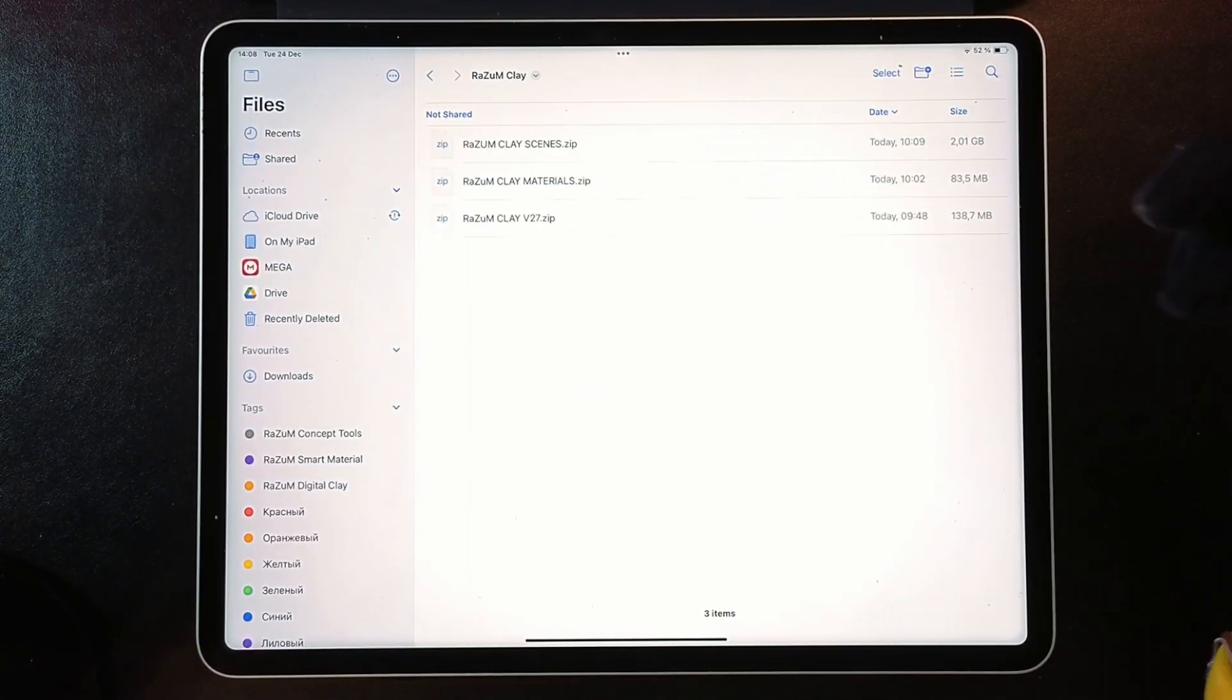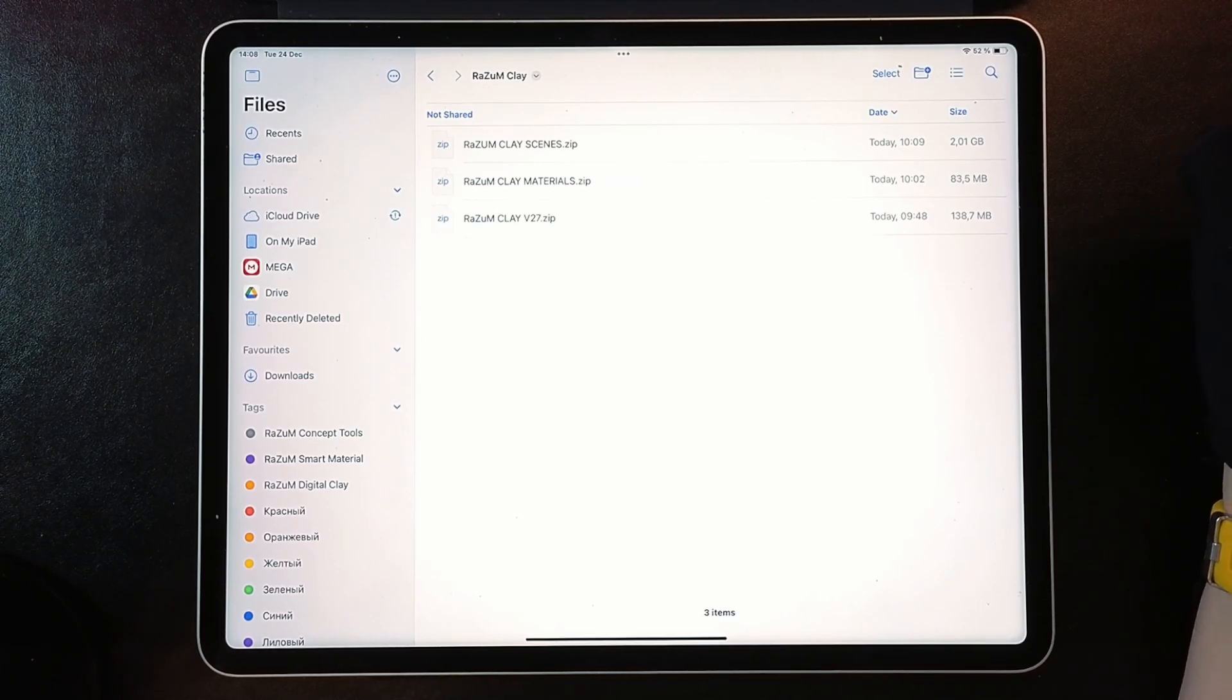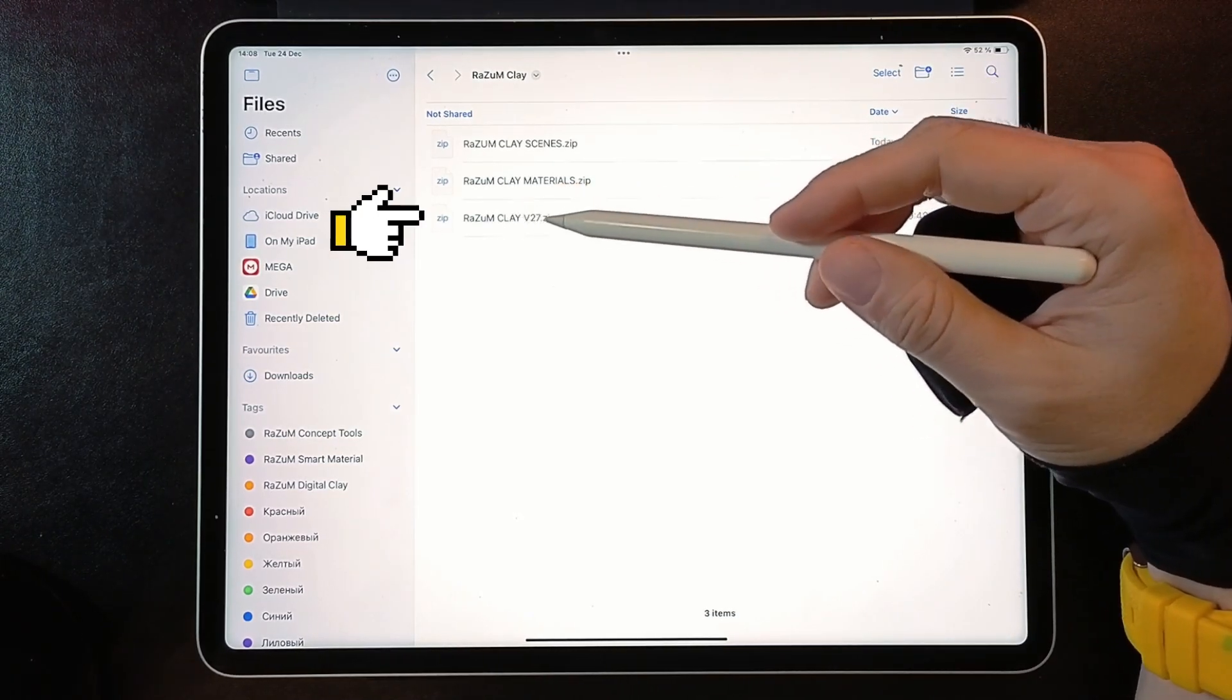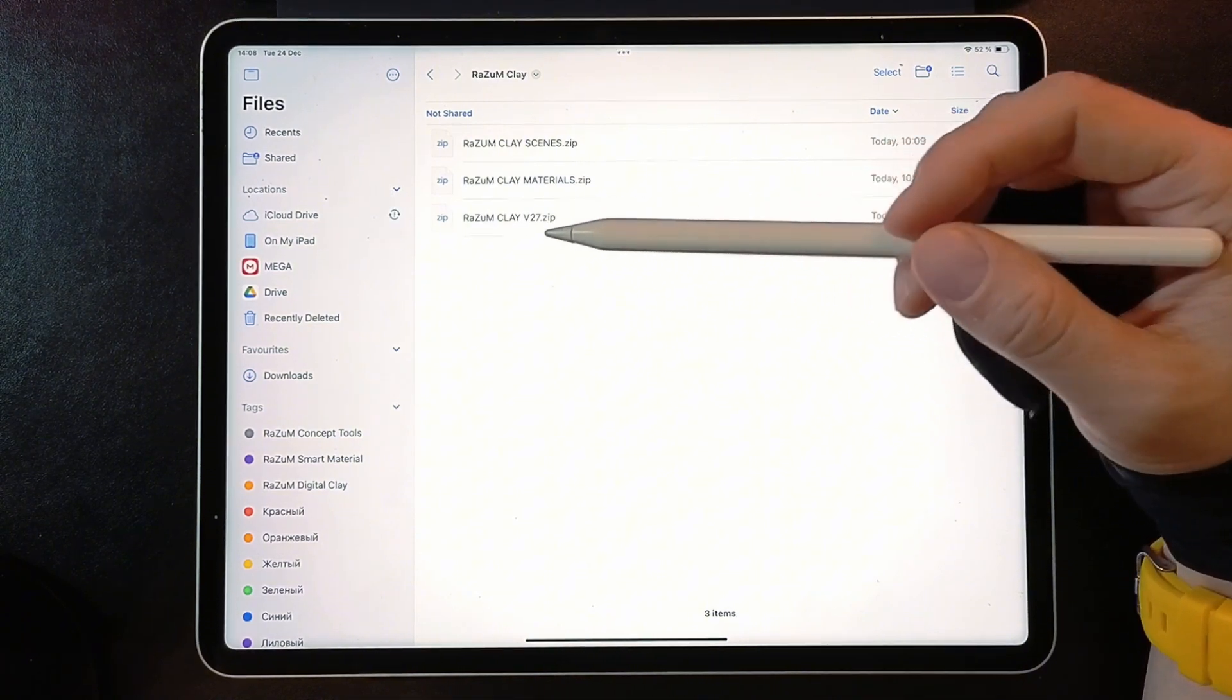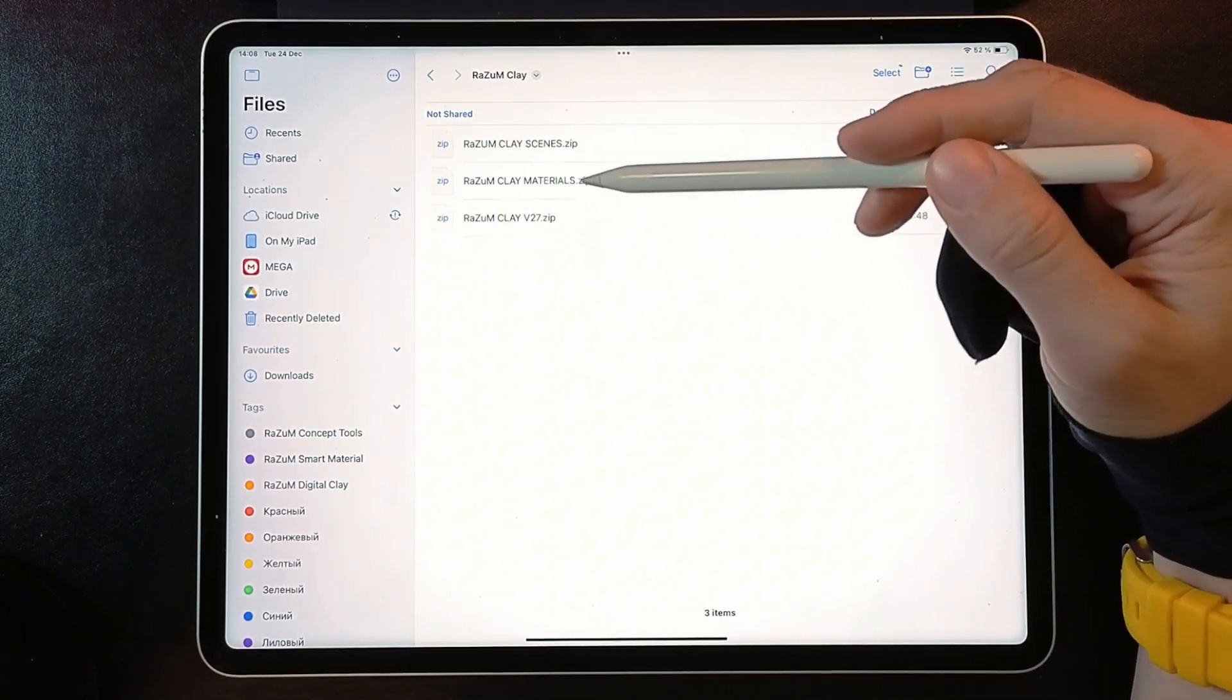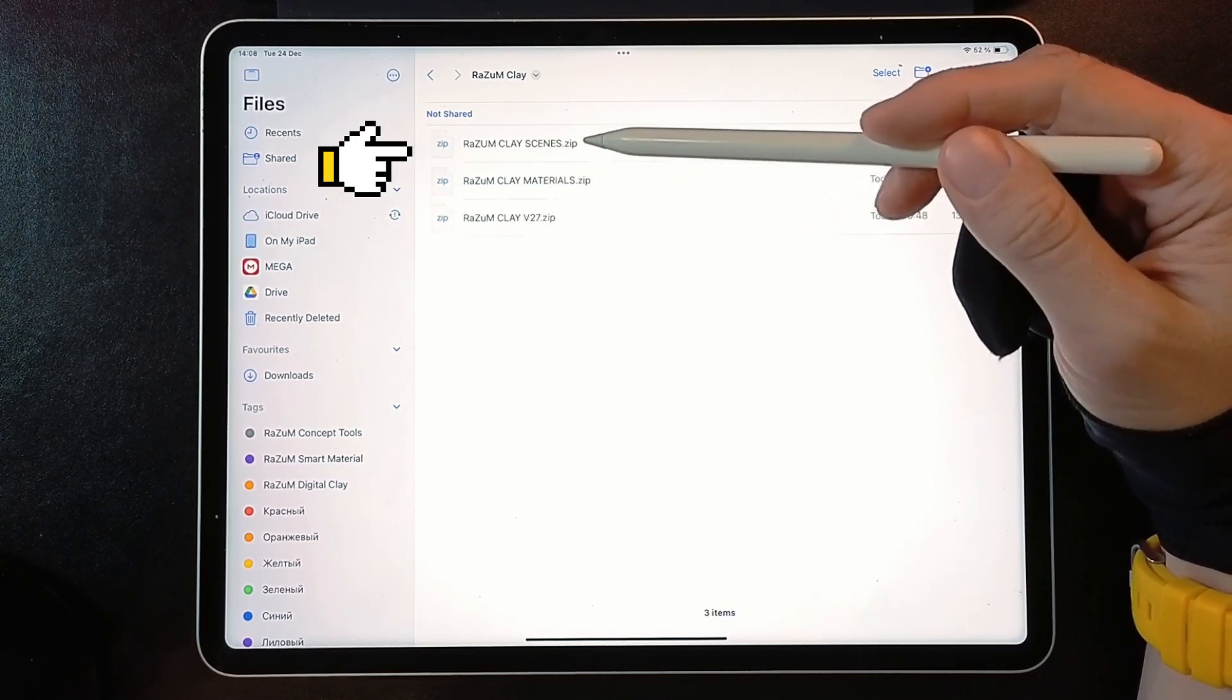First, download and save these three ZIP files to your iPad. RASM Clay ZIP contains all tools. RASM Materials ZIP contains custom clay materials for Tripliner and the last file is the working scenes.